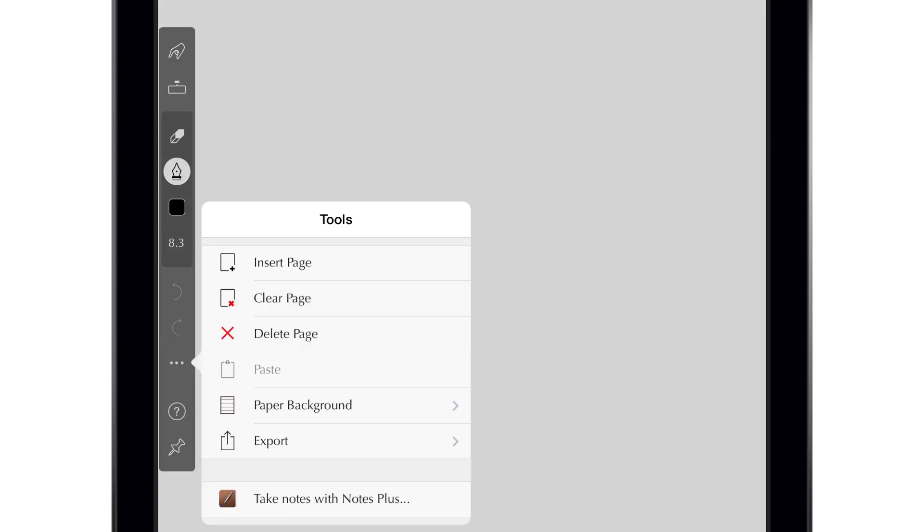You can also use the menu button to insert or delete a page, change the paper backgrounds, or export your work as an image or PDF.